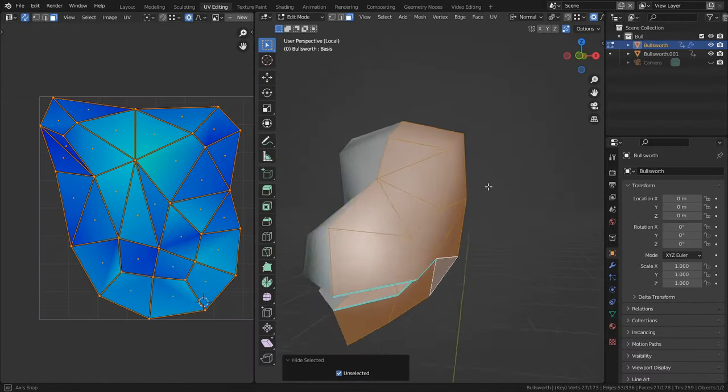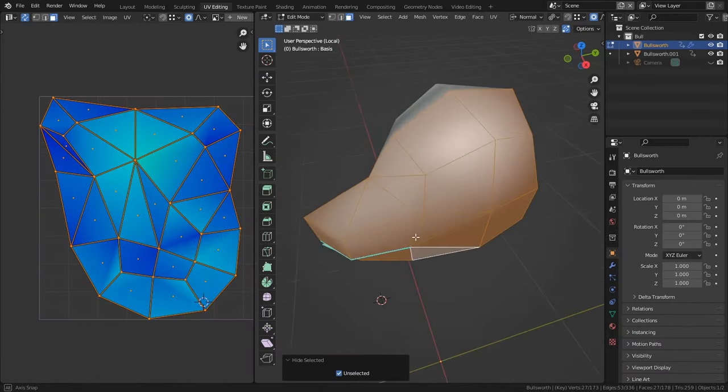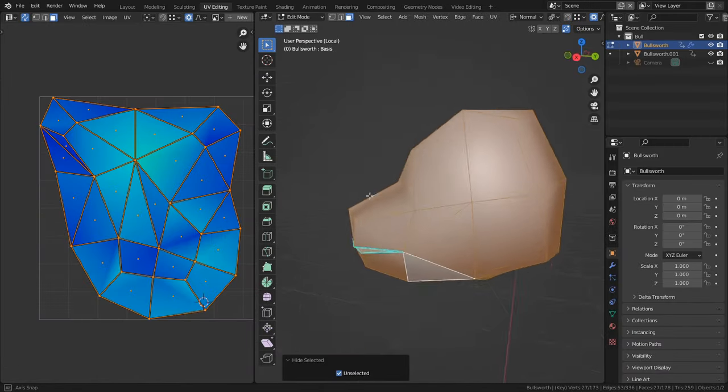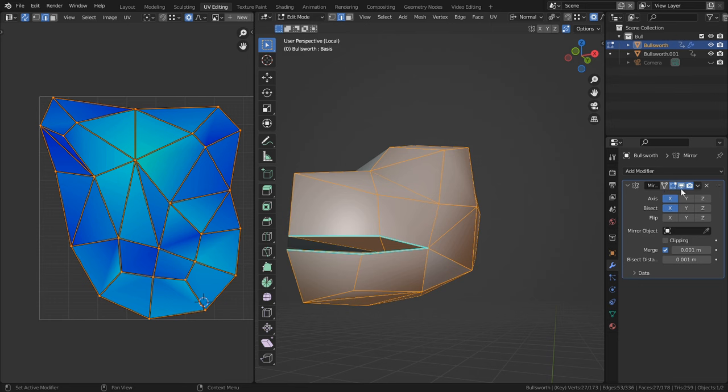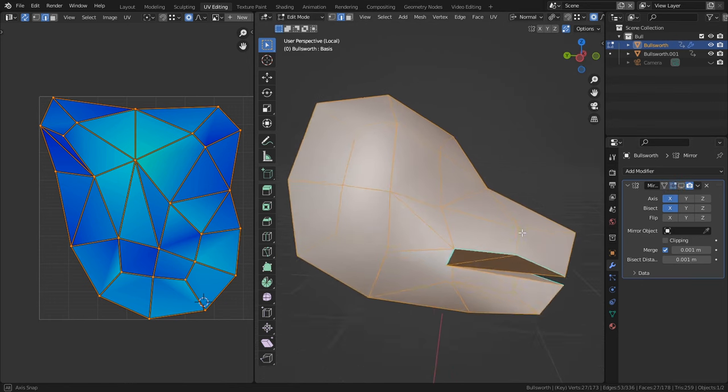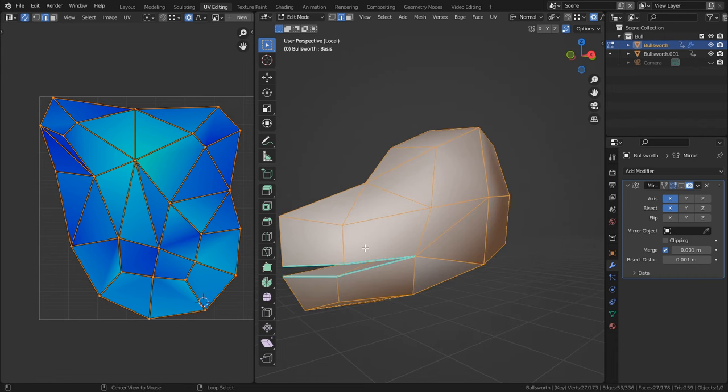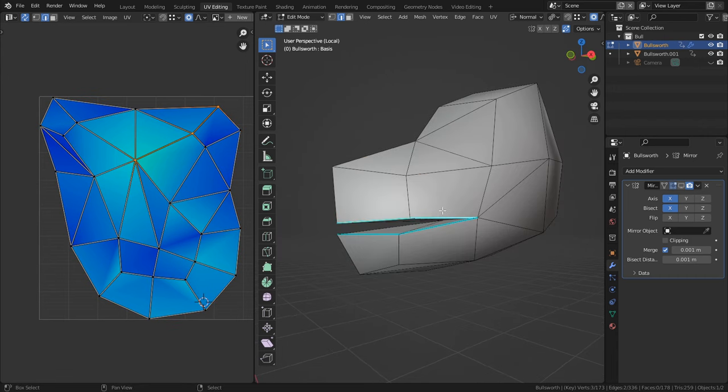So for the head, it may seem rather complex to handle; there is a good bit going on here. But in actuality, we only need to deal with half of it due to the fact that we are using the mirror modifier. And I don't intend to have a unique left and right side.